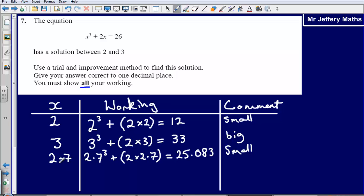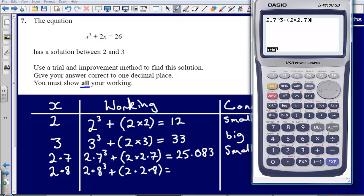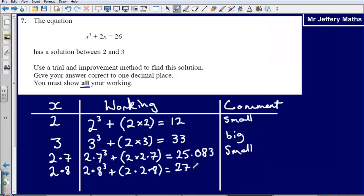The most logical thing is to try the next number up. Let's try x=2.8. Substituting 2.8 into the formula — 2.8 cubed plus 2 times 2.8 — gives 27.552. That is too big.